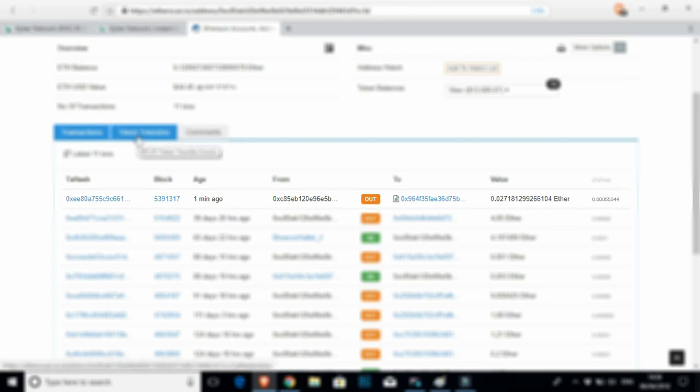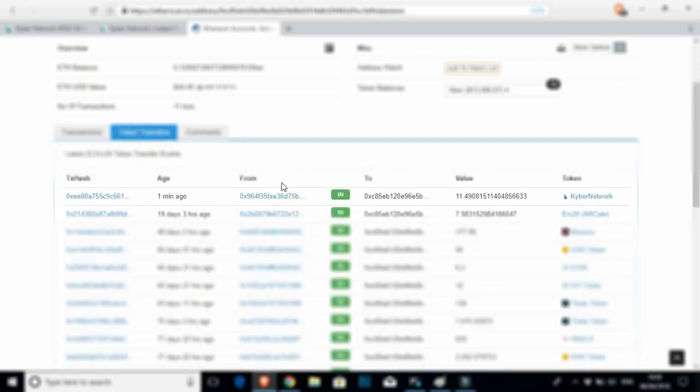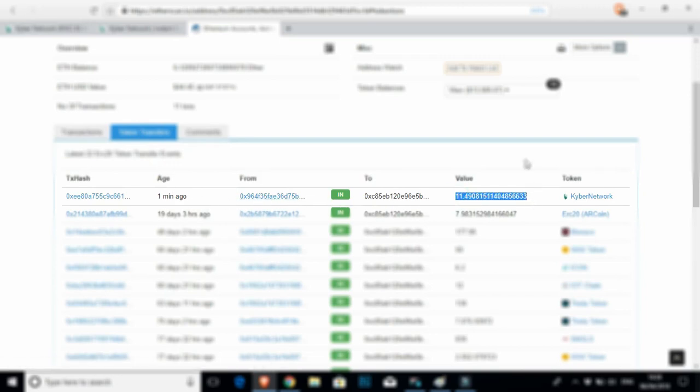And if I click on token balances here, it should show my Kyber network token coming in one minute ago as well. 11.4. That literally took 10 seconds, guys. It's completely decentralized directly from my Ledger Nano S. I never had to use anything else.